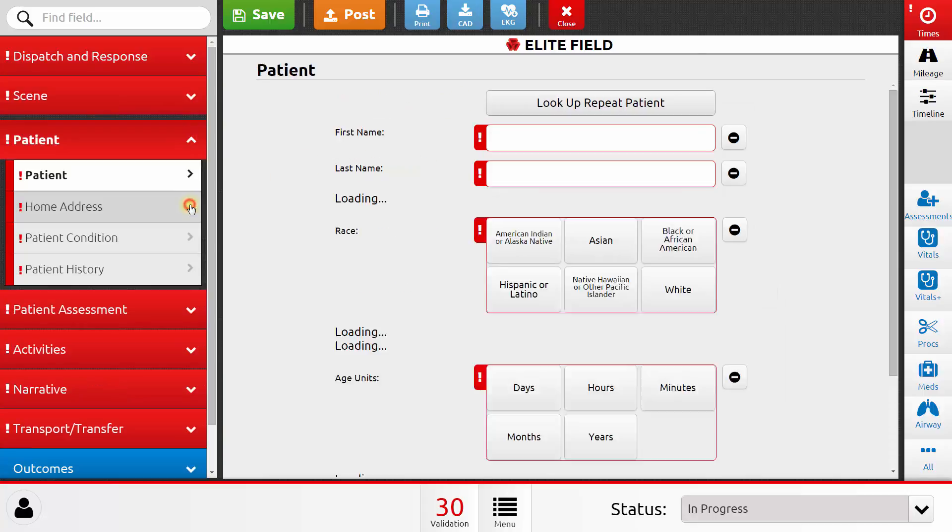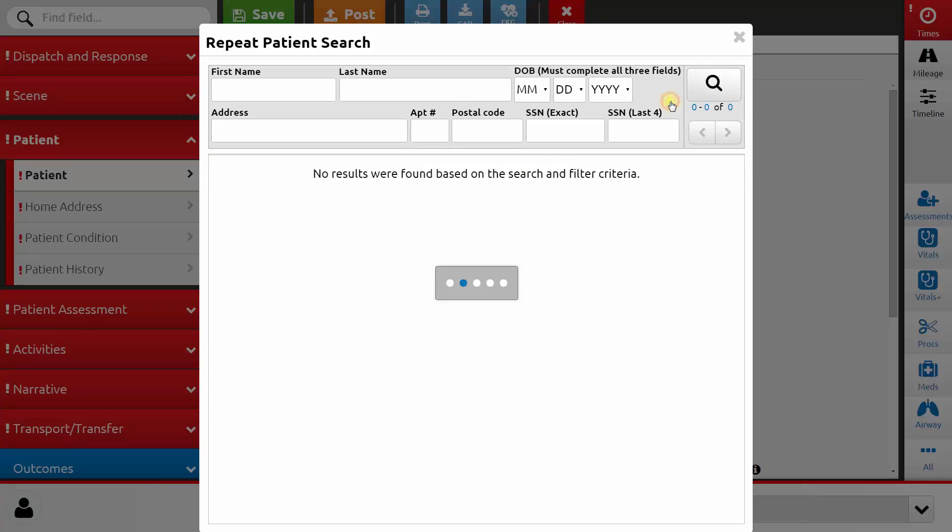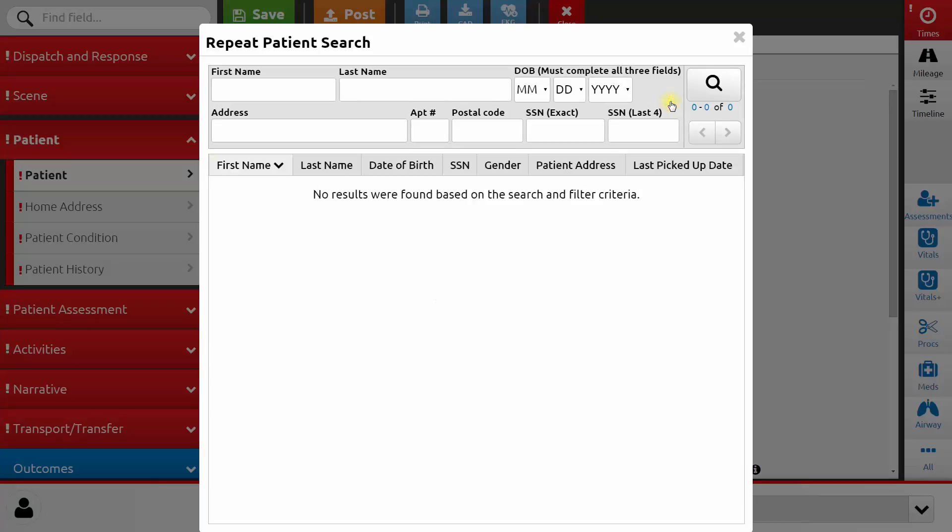Next, let's move to the patient section. I can type in the patient's name and demographic information here, or I can use the lookup repeat patient feature. If my agency has previously responded to this same patient, I can type in their first name, last name, and date of birth to search for that patient. If the system finds a match, I can select it from a list and it will pull that patient's demographic information as well as their medical history into my patient care report.